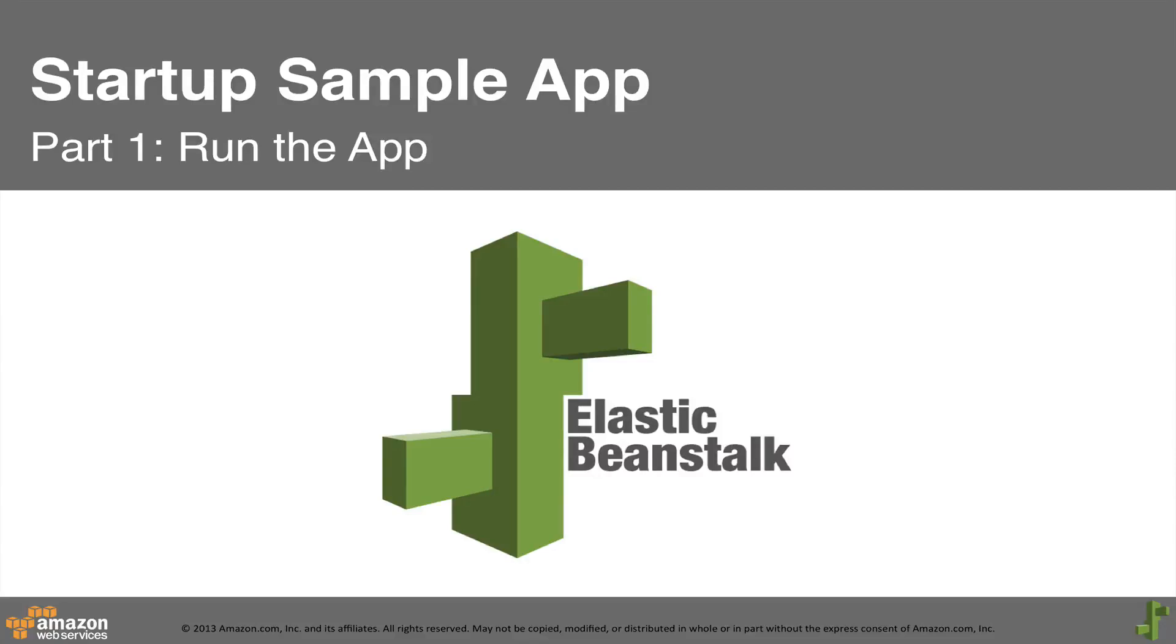Hello and welcome to the first of a multi-part series about running a scalable customer contact form on AWS Elastic Beanstalk.